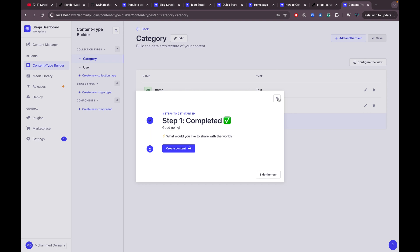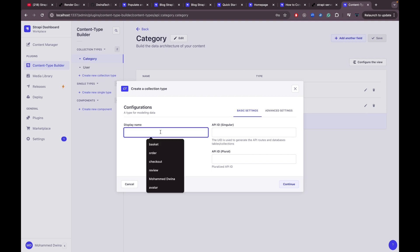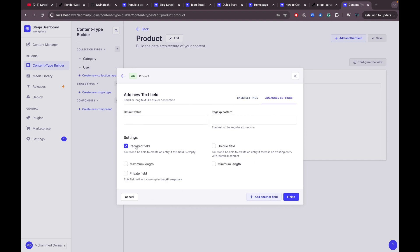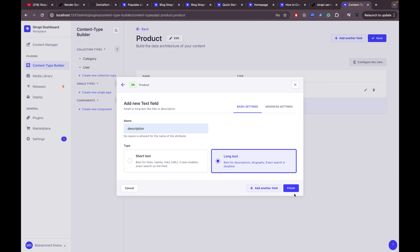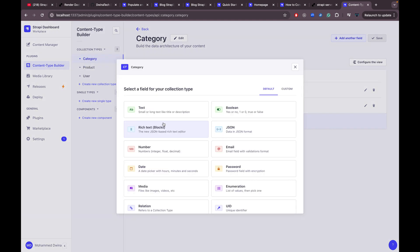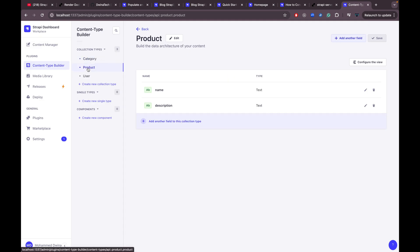Now let's add another collection called 'product'. The first field is 'name' as short text and required, then add a 'description' field as long text (optional). The product collection is created. Now navigate back to the category collection and add another field — a relation.